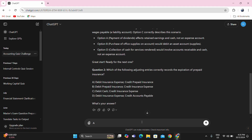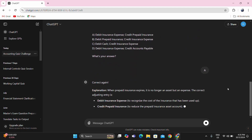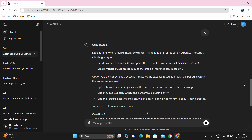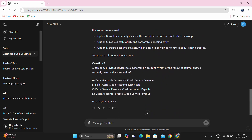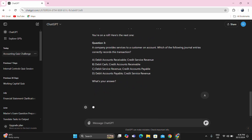Let's have this type of test to enhance our knowledge about adjusting entries and journal entries. Question number three: a company provides services to a customer on account. Which of the following journal entries correctly records this transaction? My answer is immediately letter A — accounts receivable debit, credit service revenue. This is accrued revenue wherein you have already delivered the services, your asset accounts receivable increases, so debit, and then credit service revenues.